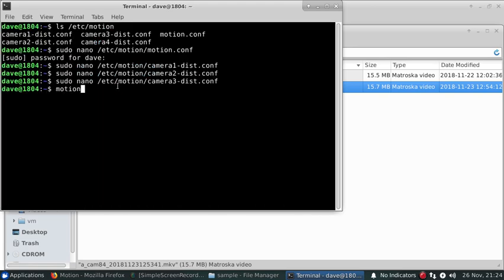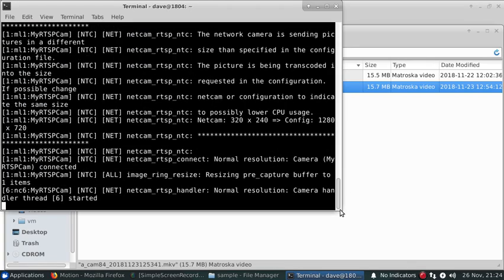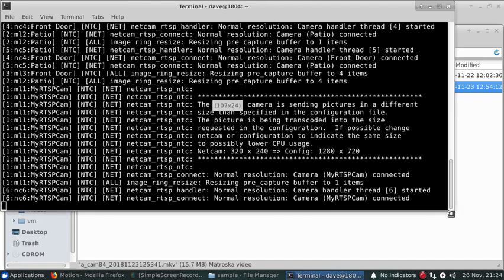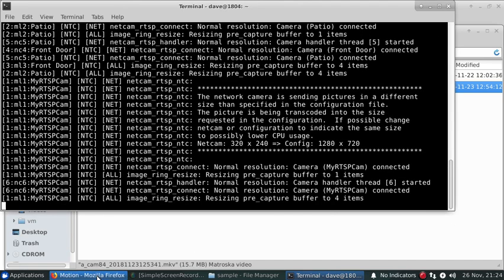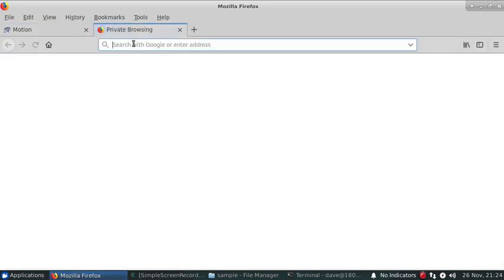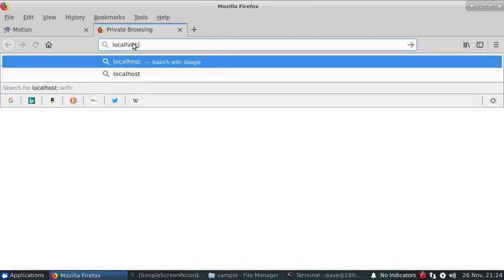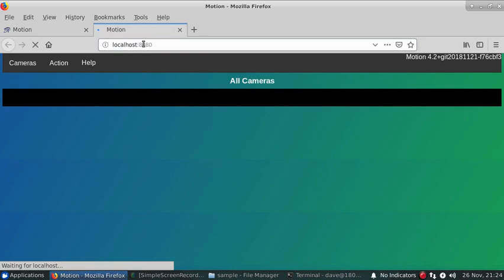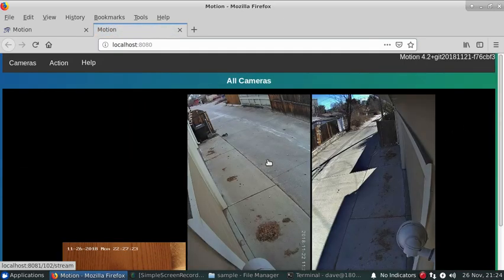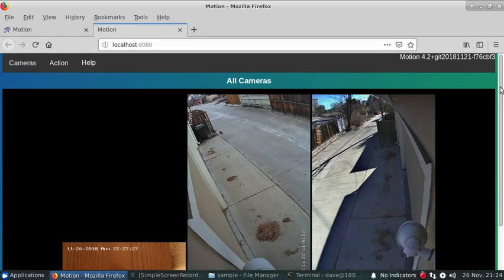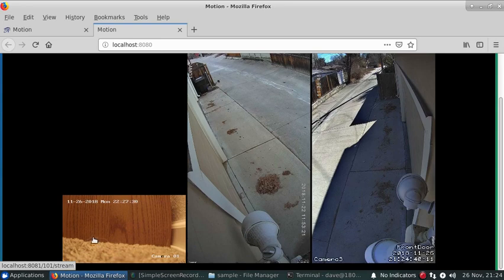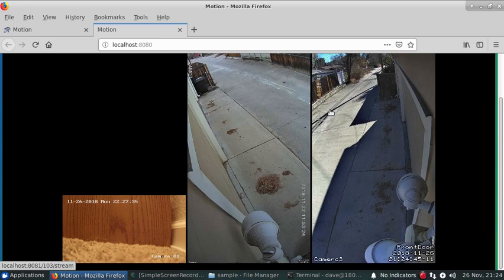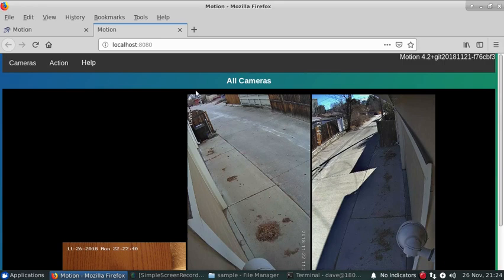Now let's start up Motion and see whether it works. We see that we have the three cameras showing on the preview page as well as the RTSP camera coming through. You can do this for just about as many cameras as you'd like to set up.